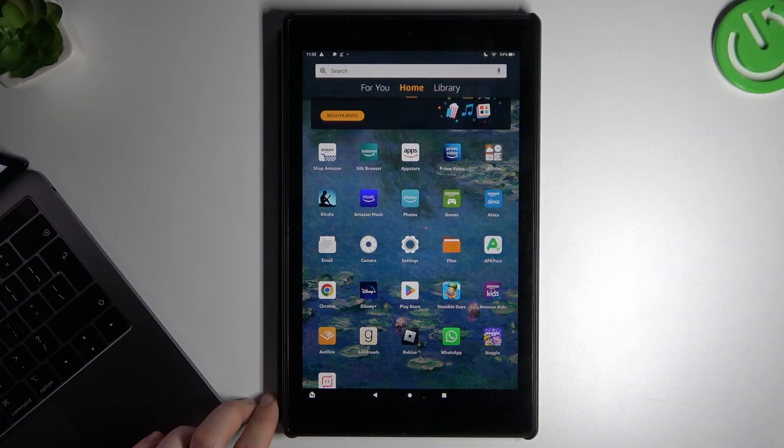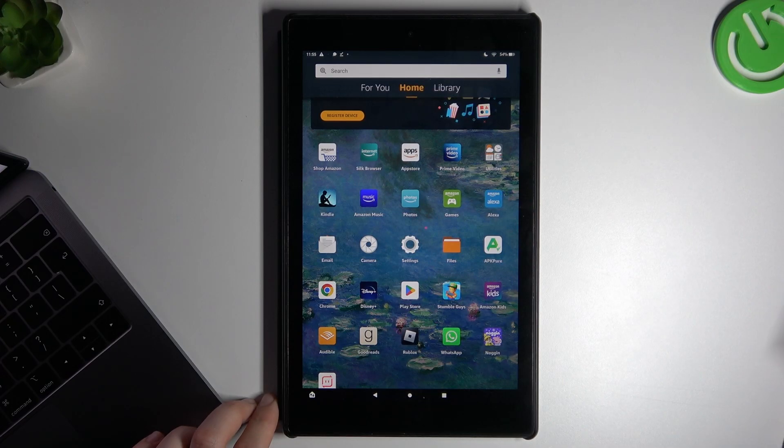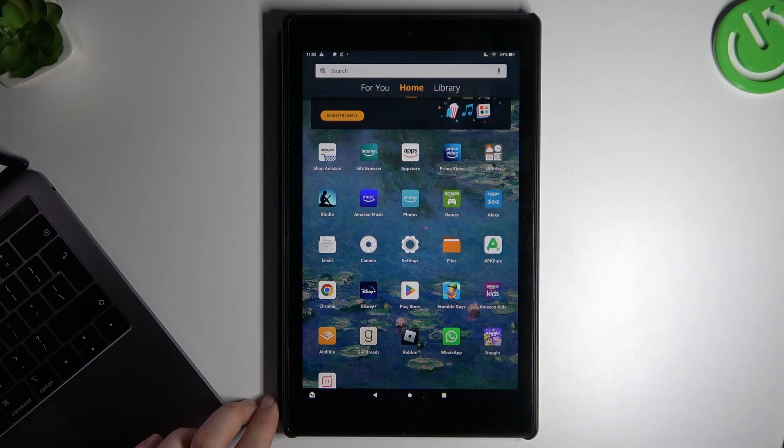So in the first step, of course, we need to open the hotspot on the iPhone and enable it.